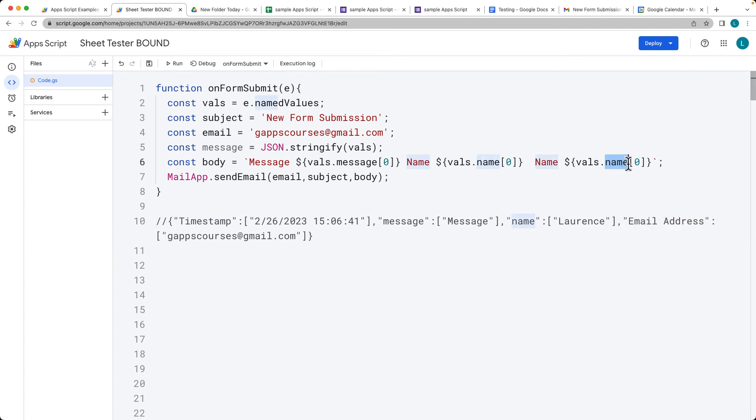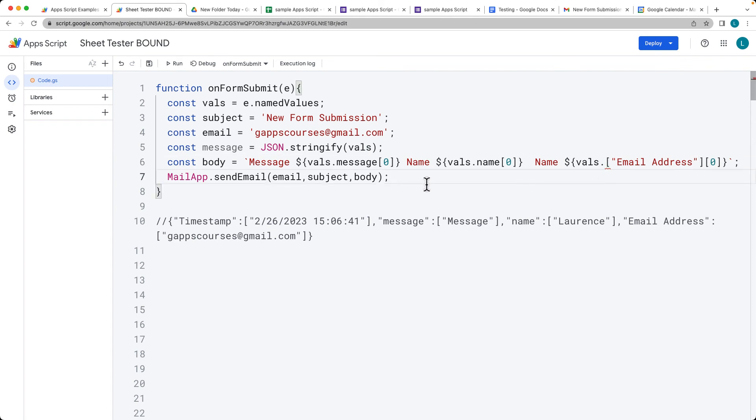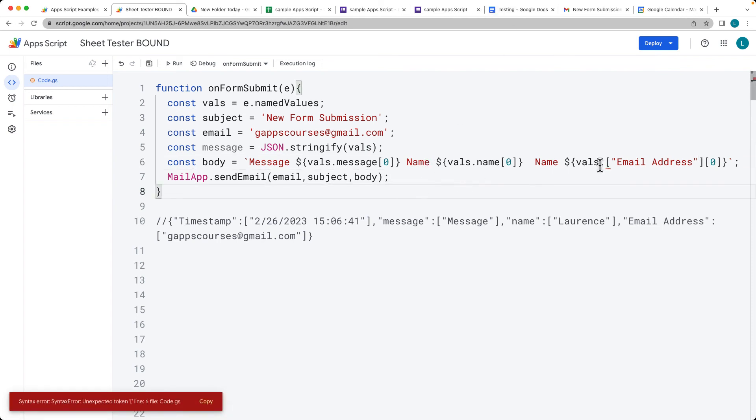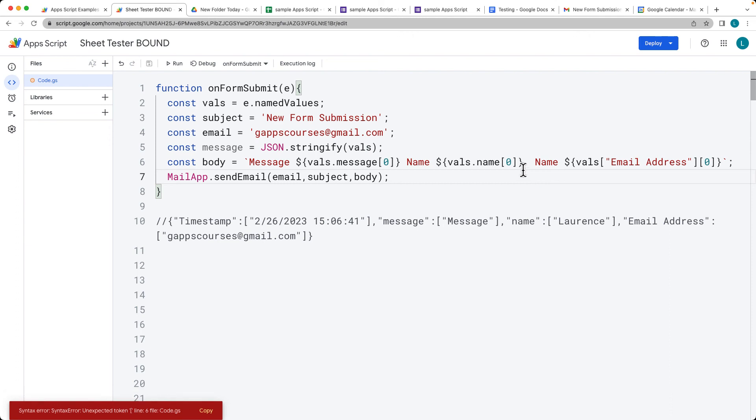So this one we can use the bracket notation for email address and then we can have the same format there and we don't need a dot there. So just save that.